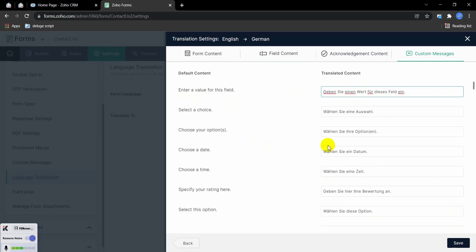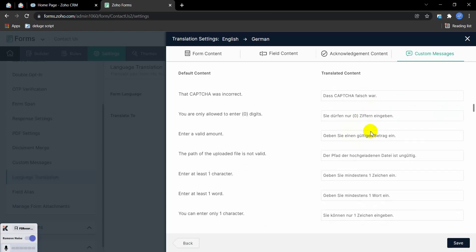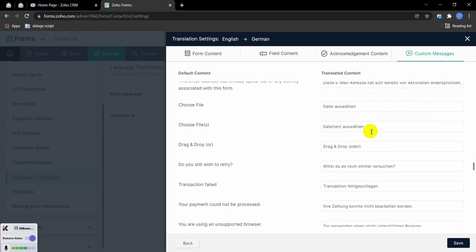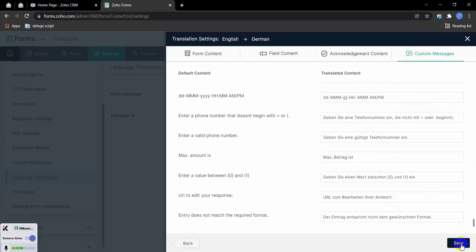You can see these are the different types of notifications or alerts — these are also in German language. If you want, you can change them as well, no problem. Now I'm going to save it.